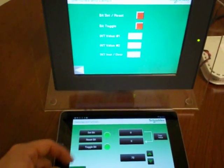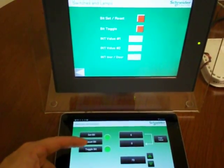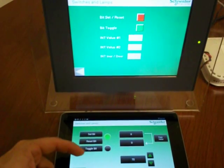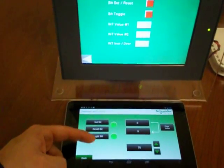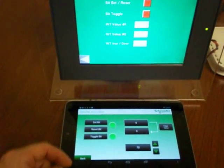I can toggle a bit. And you can see the value changing. It changes in both locations.